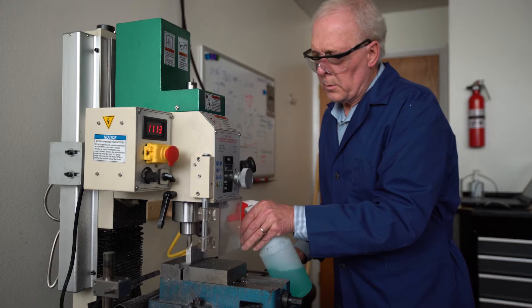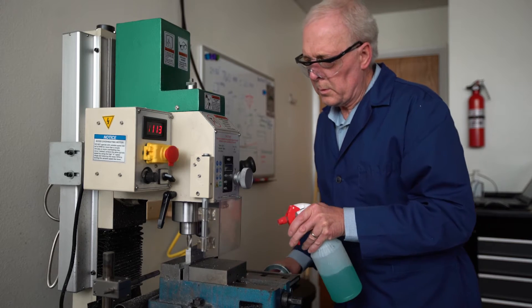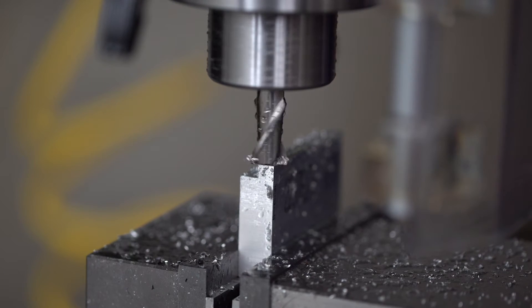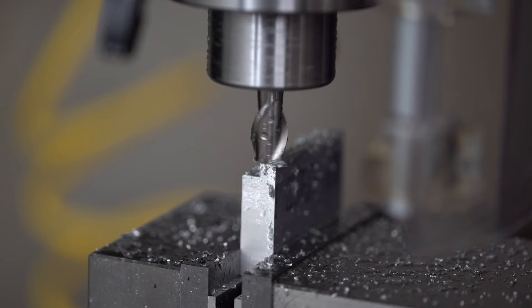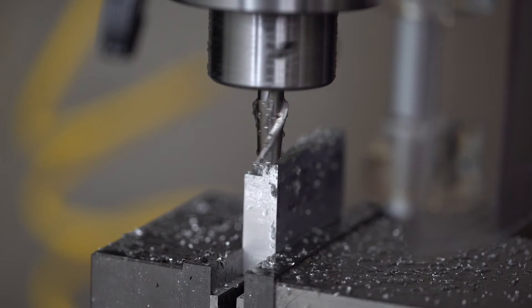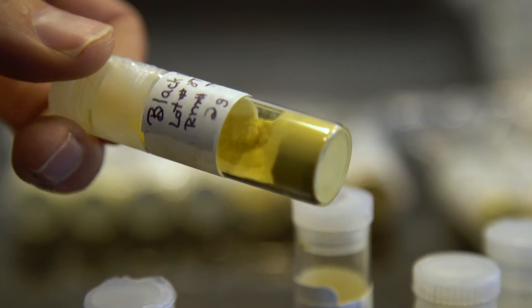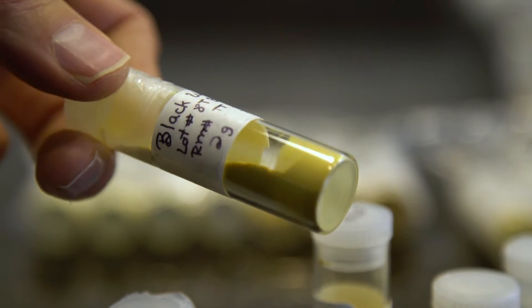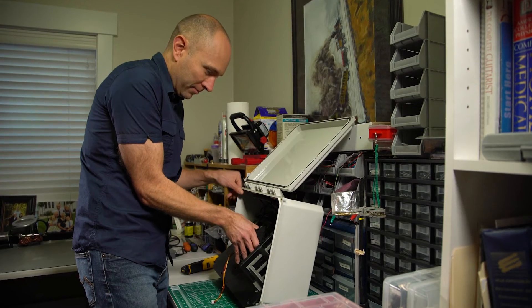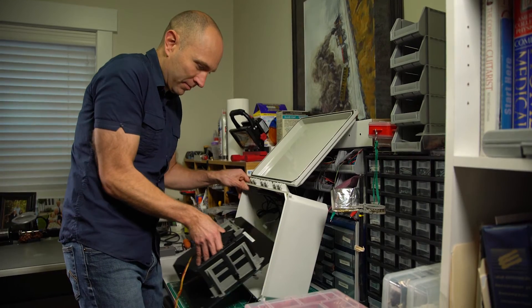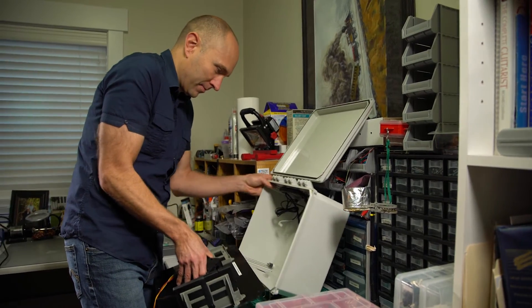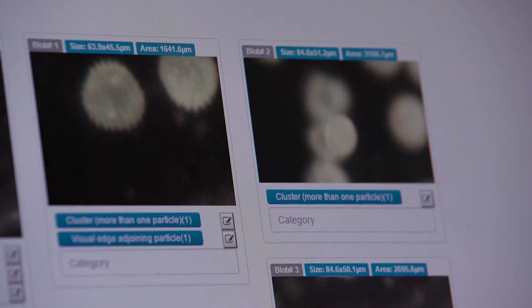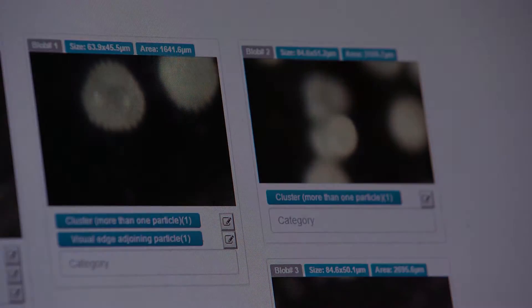In this video, you'll meet one company highlighting how USTAR is impacting the science and technology communities in Utah. They are an example of one of USTAR's competitive grant programs. In this case, they won a Technology Acceleration Program or TAP award. Enjoy the video.